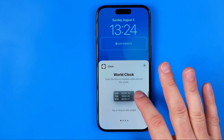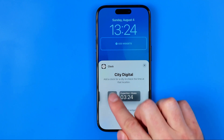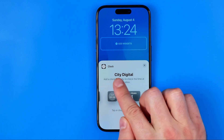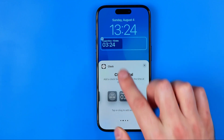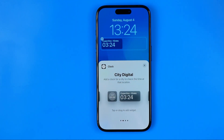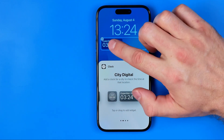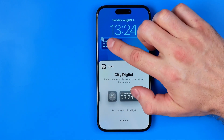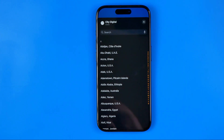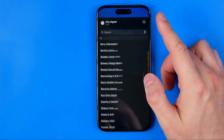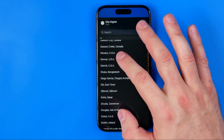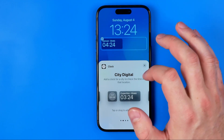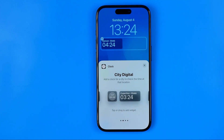That's where we need to choose the City Digital option — just tap that widget to add it. Then tap the widget you just added, which allows you to set a custom time for that widget. Select a city of your choice.